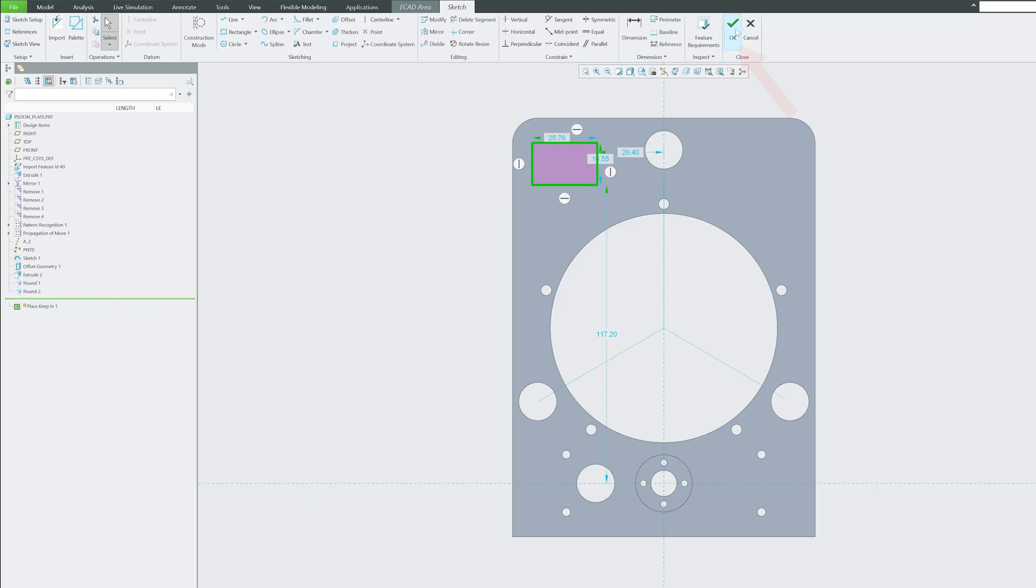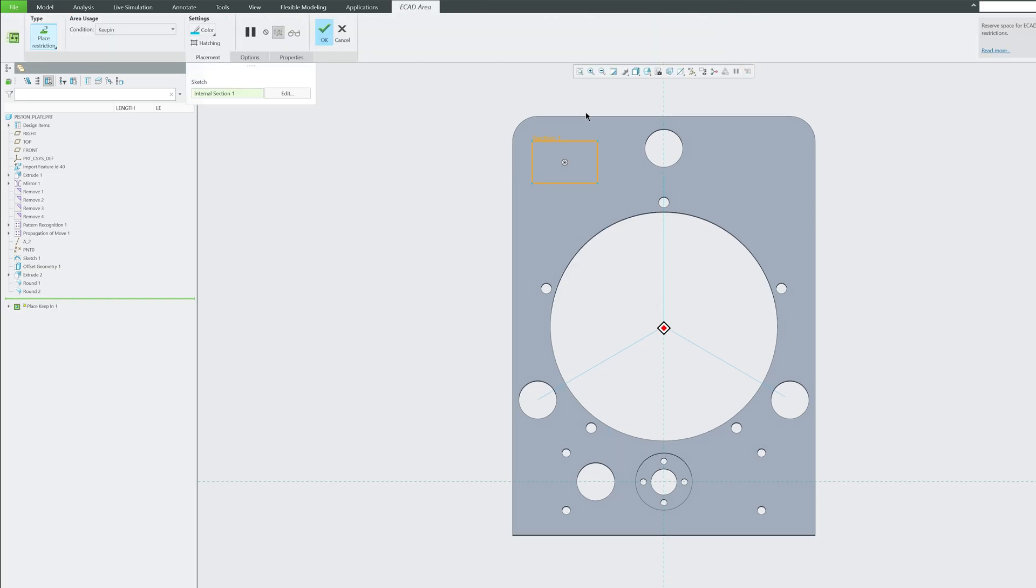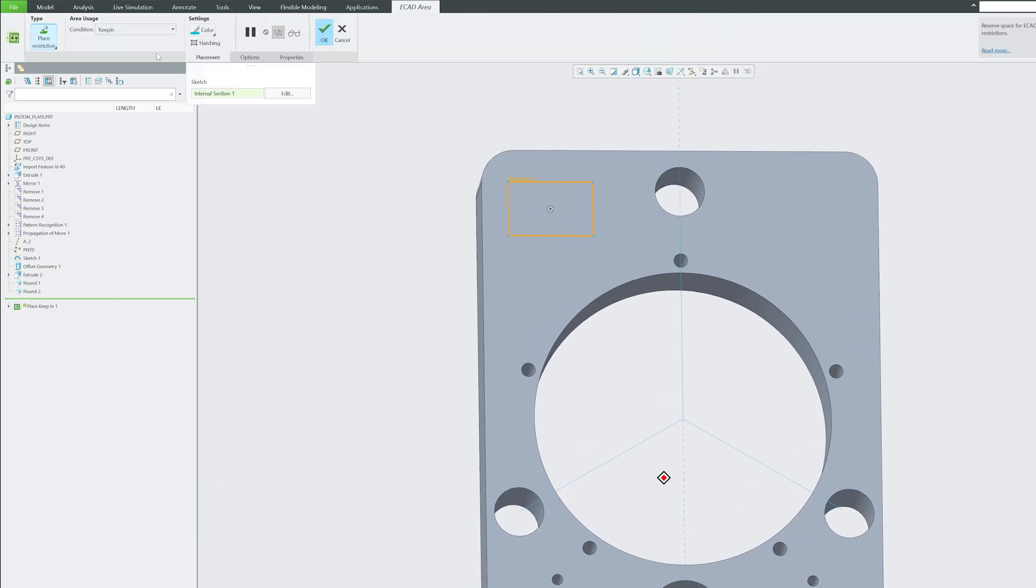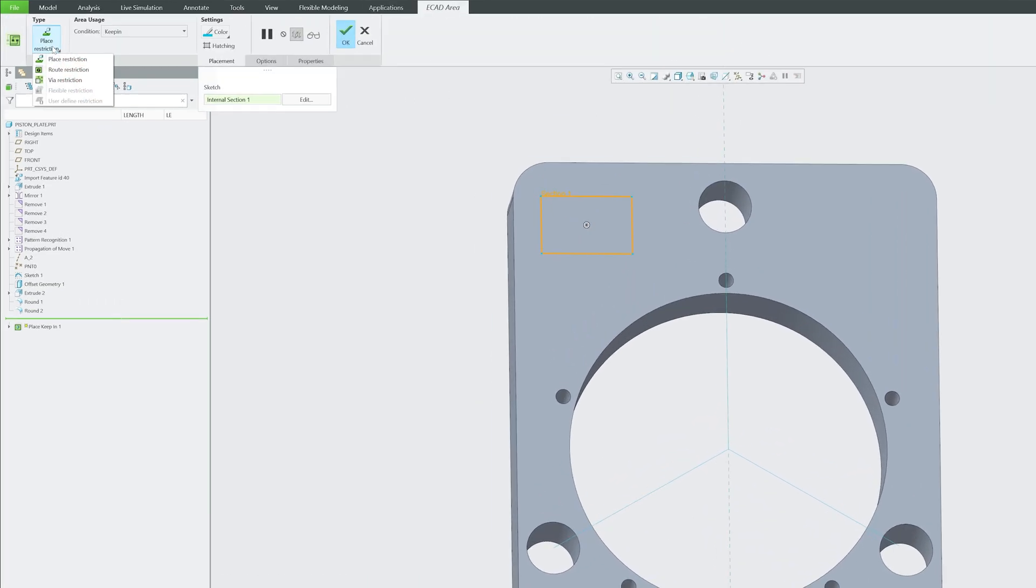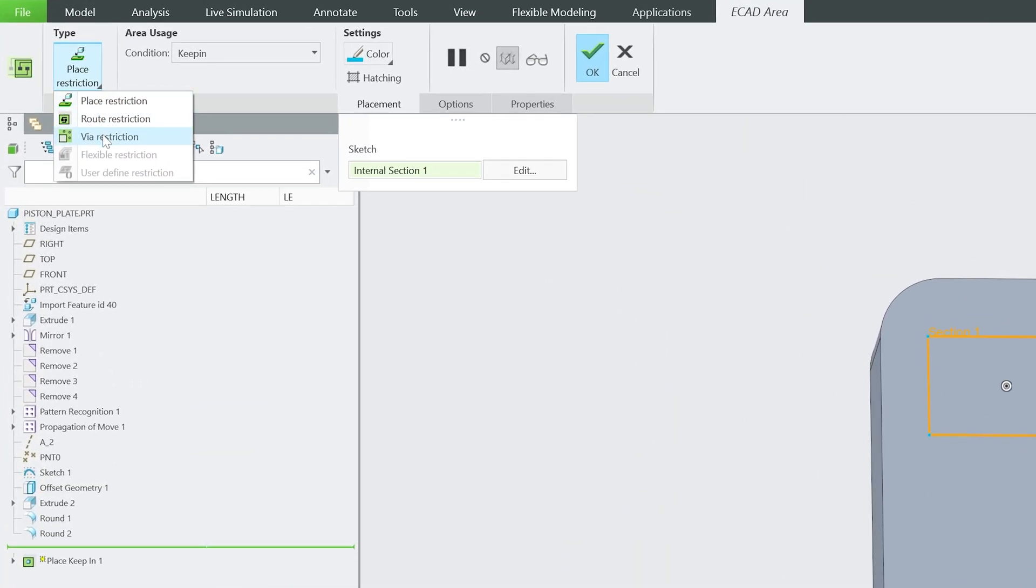Now here we have got these different options where we can create a restriction. As I mentioned before, by creating this restriction, we are letting our mechanical designers know that here is the area where ECAD or electronic card members need to work on.